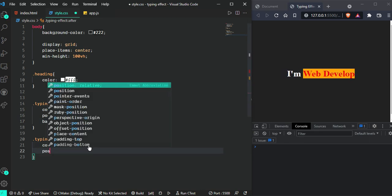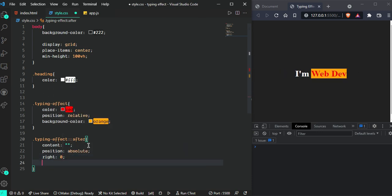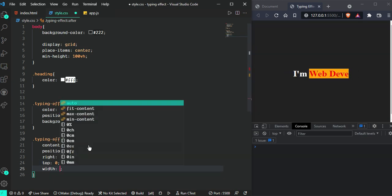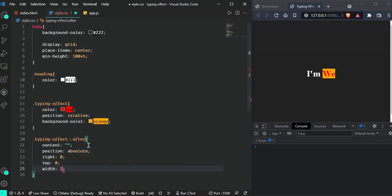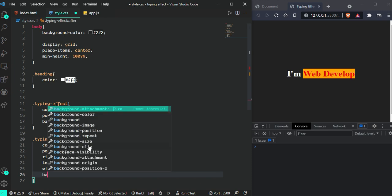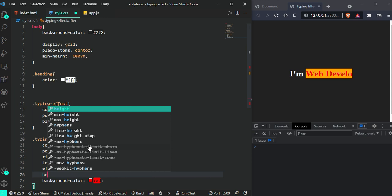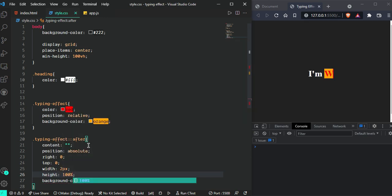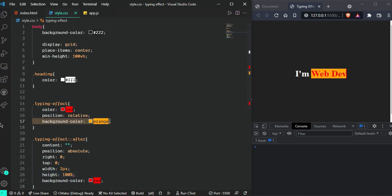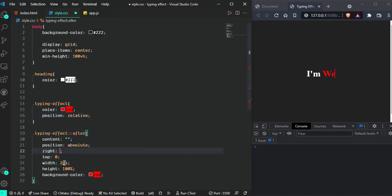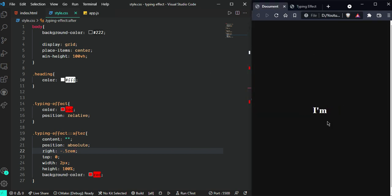I'm going to set position: absolute, right: 0, top: 0, width: 2 pixels, background-color: red, and height: 100%. Now we can see it. First we need to remove this. Let's give some negative right value, so I'm going to give -0.5rem. Now it looks nice.